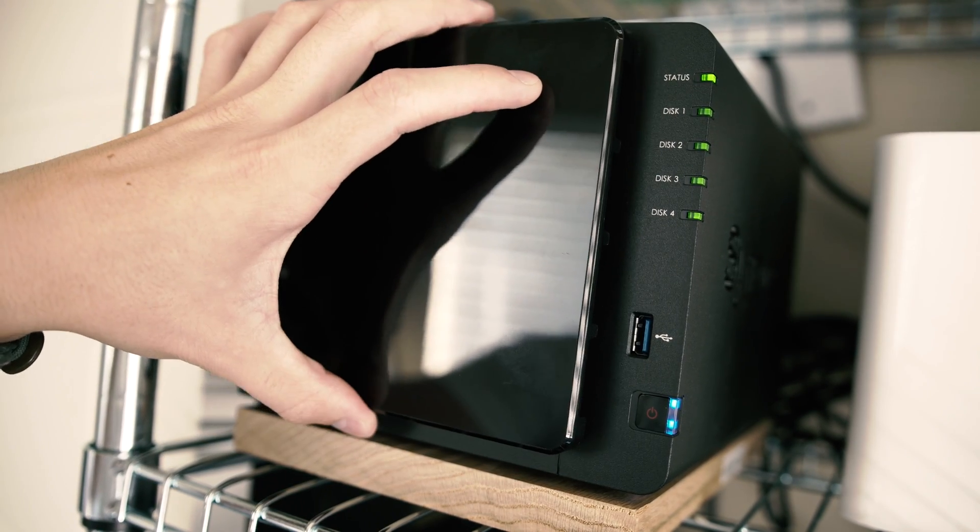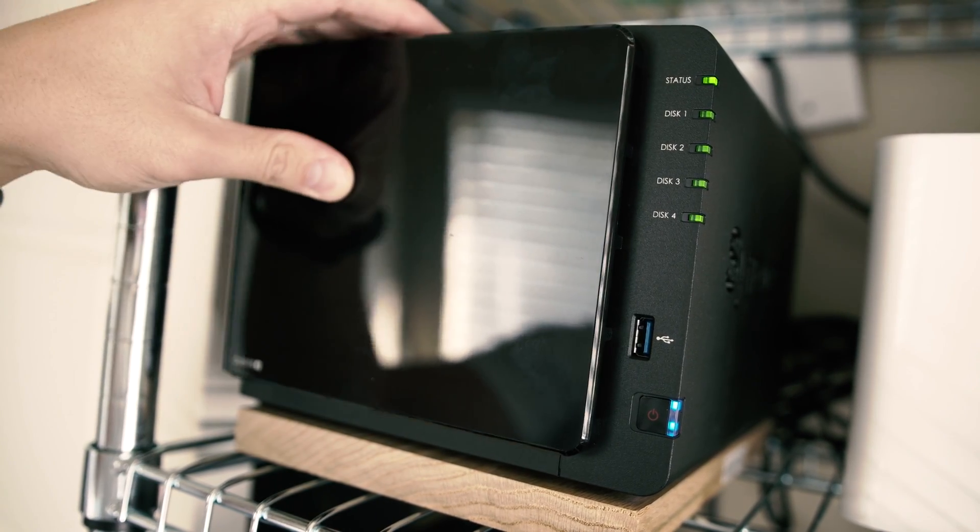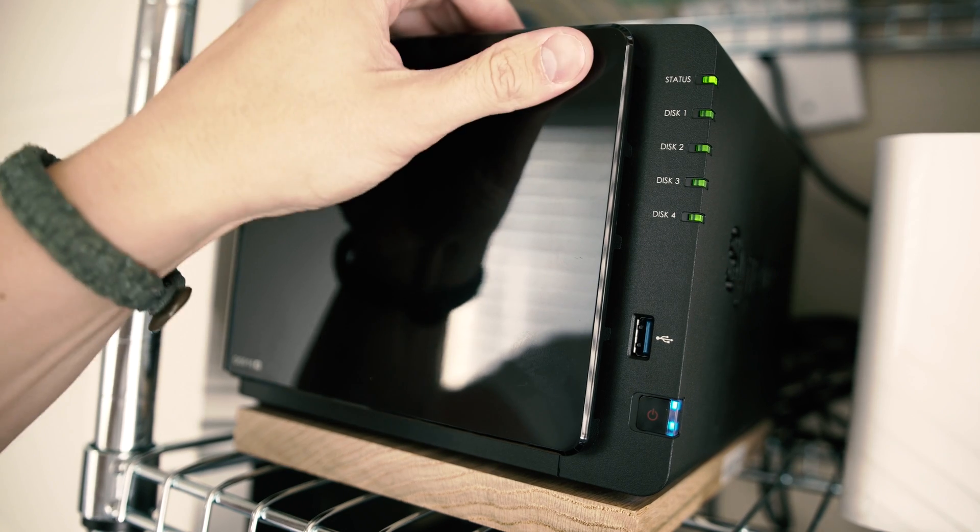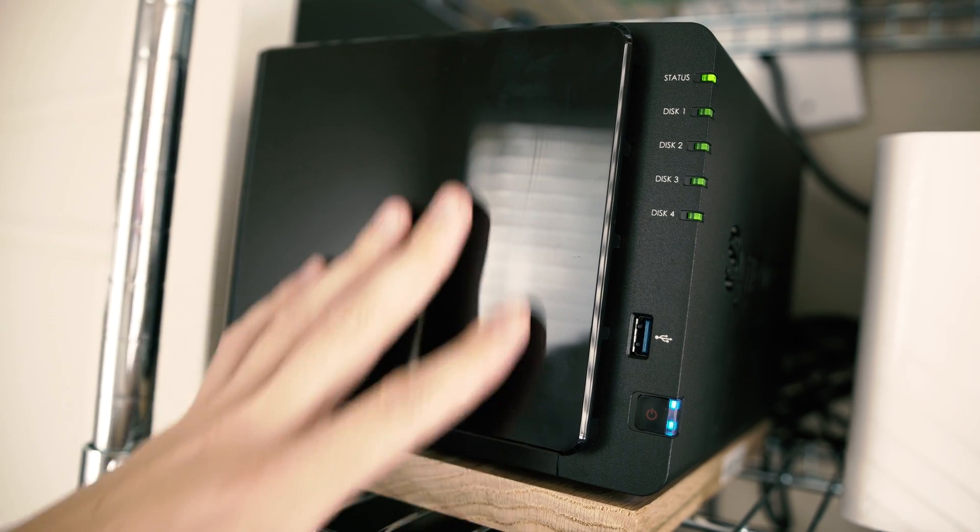My home network setup has the DS916 Plus with the DX513 expansion unit connected to the newest Apple Airport Extreme, utilizing both of the Gigabit Ethernet ports.